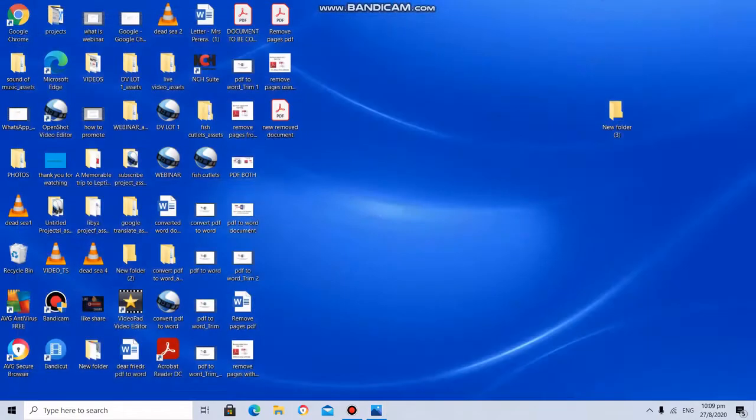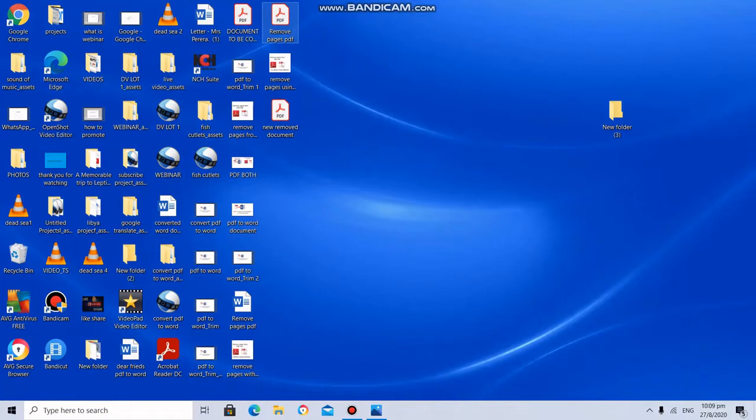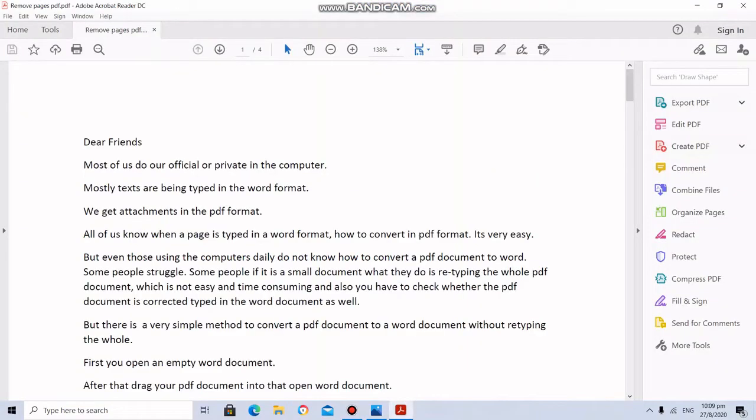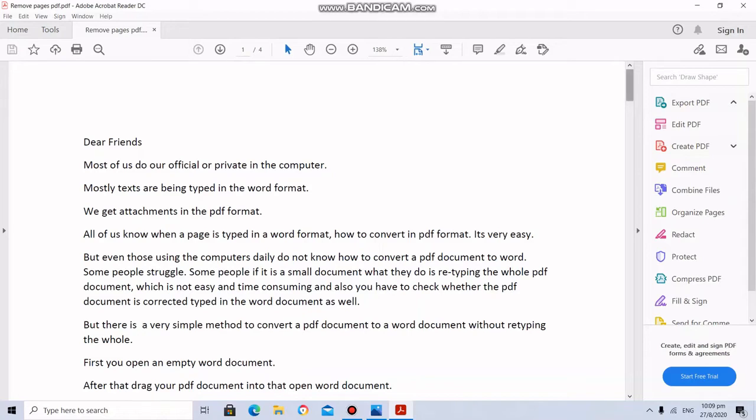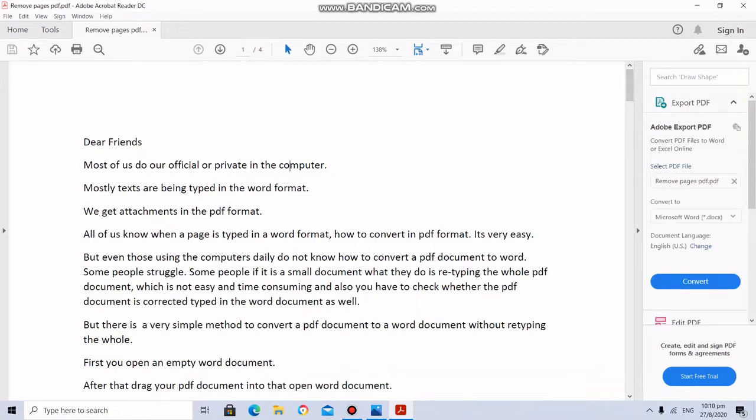Here in my desktop, I have saved a file. I am having a PDF file. I am going to open that. It has four pages. Here you can see it has four pages.